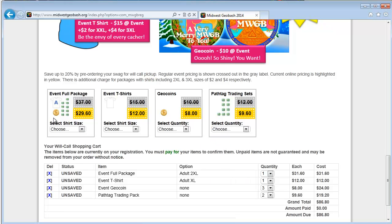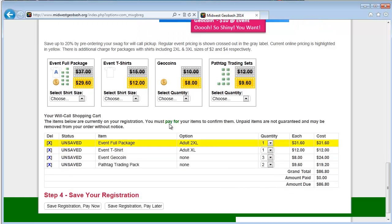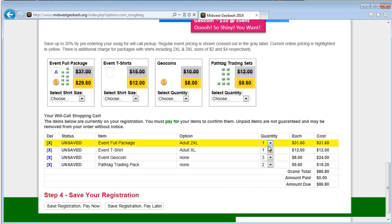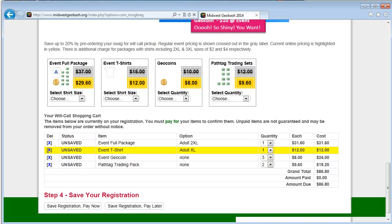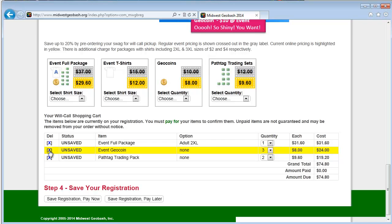And I'm going to get three geo coins and I want a couple extra path tag sets. Now you get a shirt, a geo coin, and a path tag set with the full package. So these would be add-ons or if you only wanted the shirt or only wanted some coins or you wanted more coins than come in the package, you can build up your swag order here and you can change the quantities here. If you decide that you don't want this extra shirt, you simply click X and it will remove it.